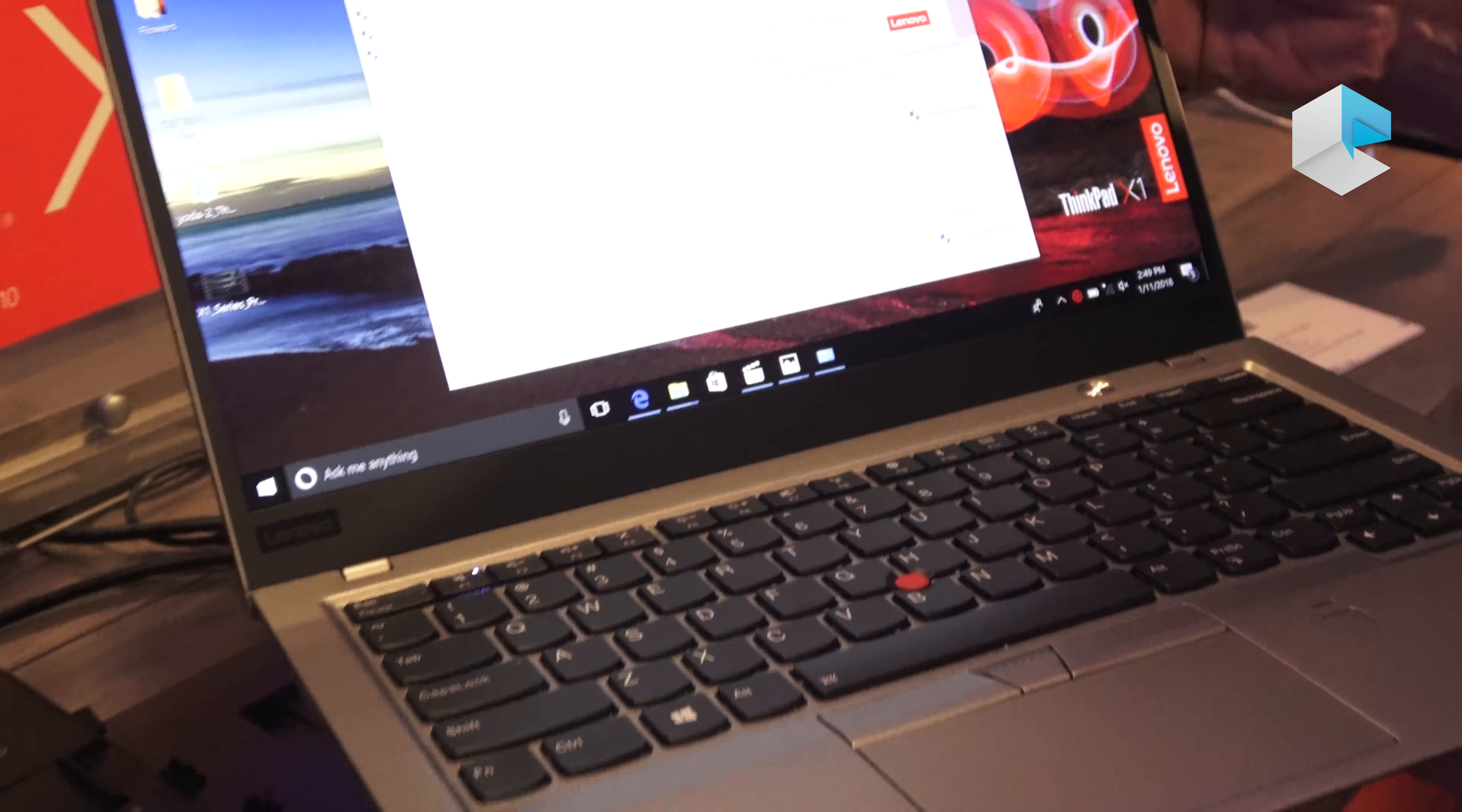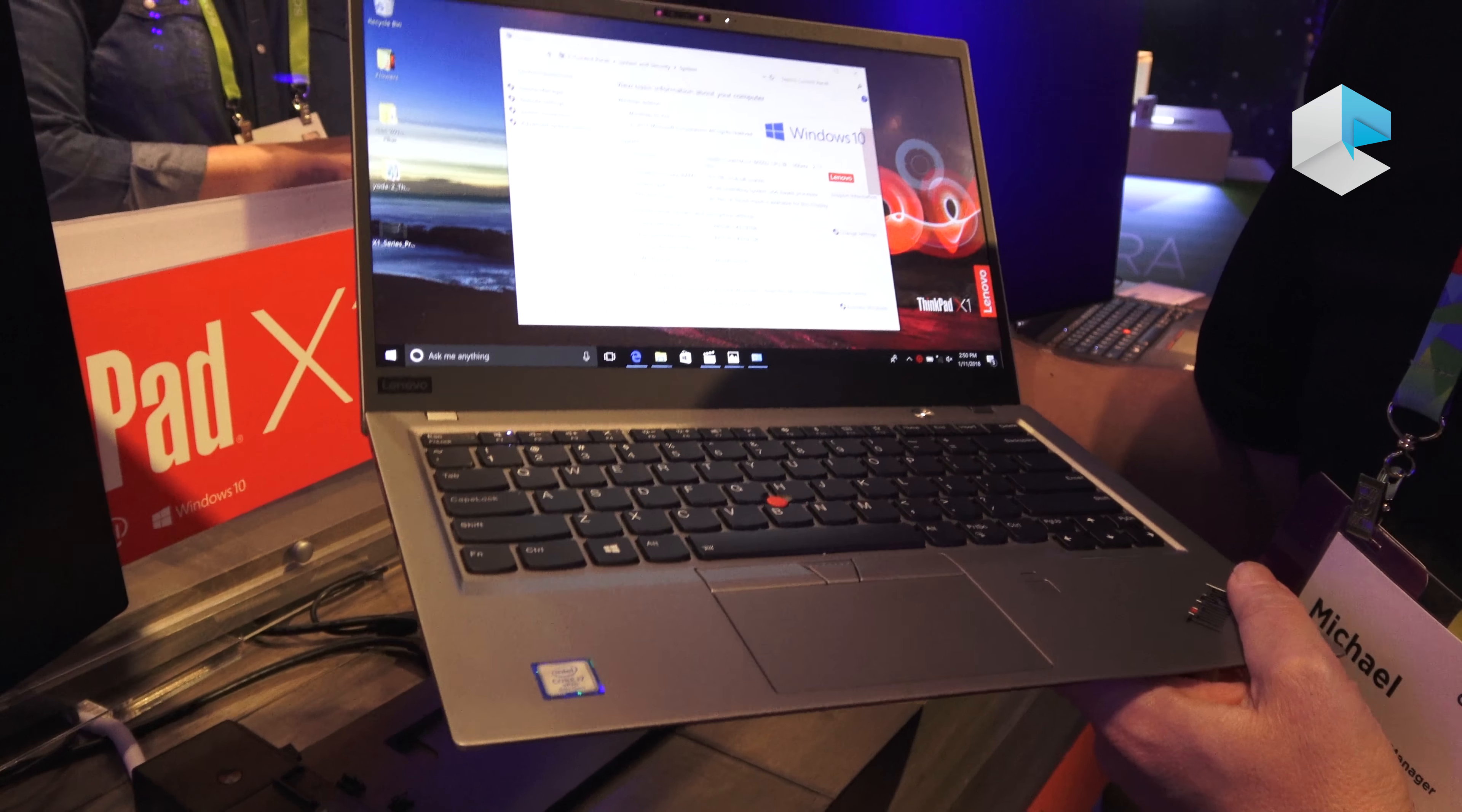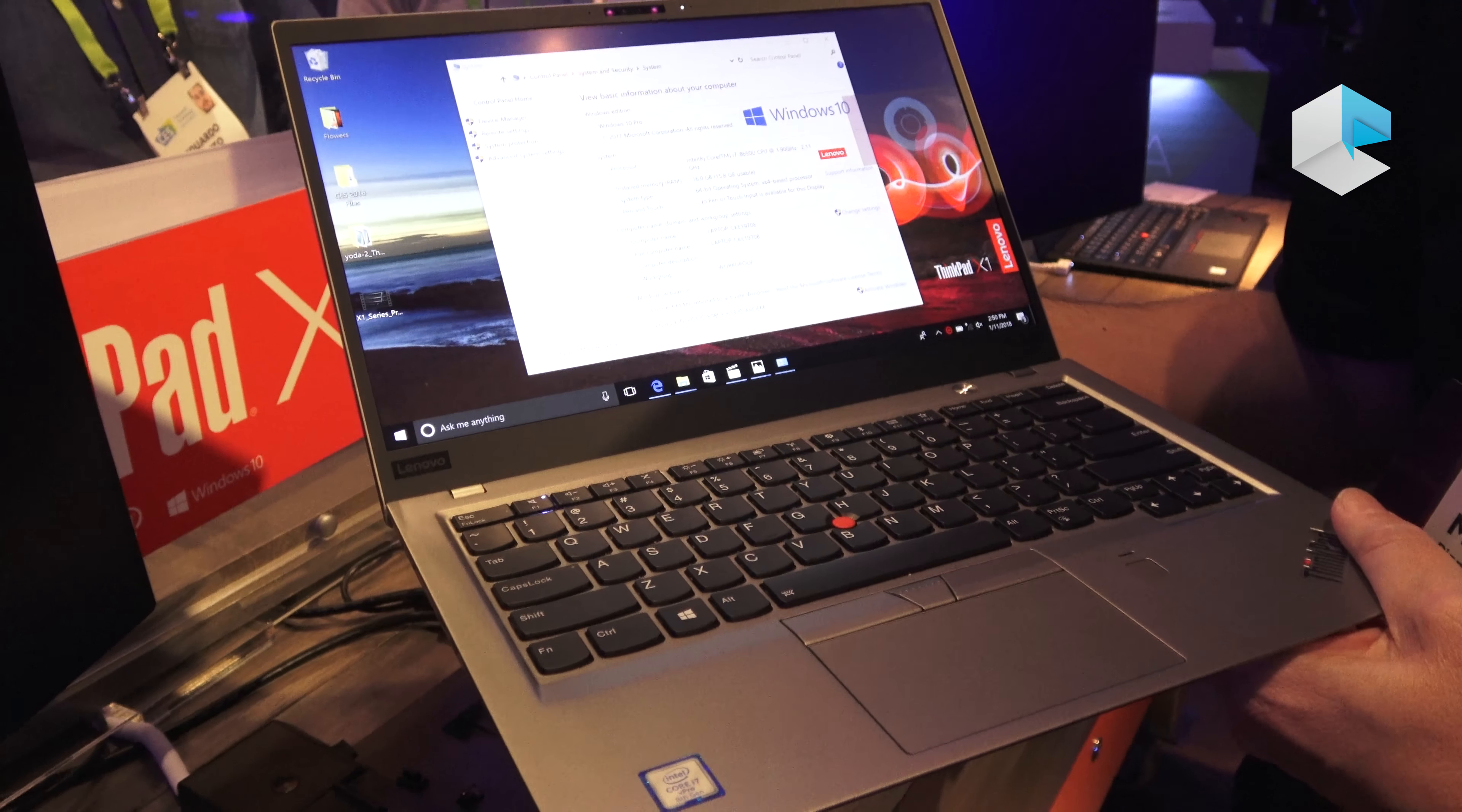So screen-wise, this comes with the premium Quad HD 500-nit panel I just talked about. There's also a 300-nit 72% color gamut Quad HD panel as well. And then we do have an FHD non-touch 300-nit 72% color gamut, and also a Touch FHD 300-nit 72% color gamut. So plenty of different display choices. The FHD Touch is new on the 6th generation, so that's another new addition.